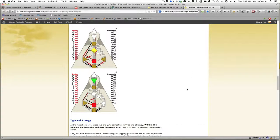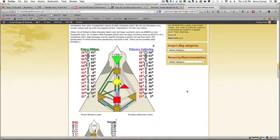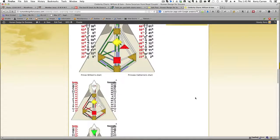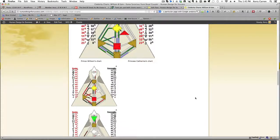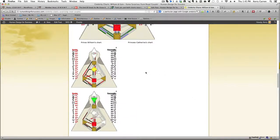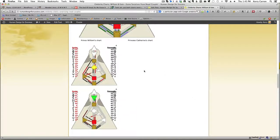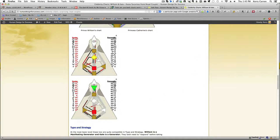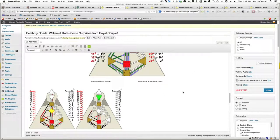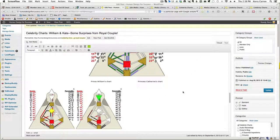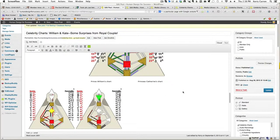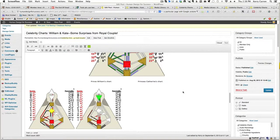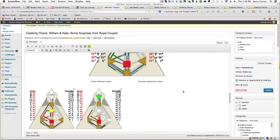Yet when we look on the front end of the website after it's published or even in preview mode, we see that these two images, in fact, are not next to one another. So the first thing we need to determine is what is causing these two images not to show up next to one another.